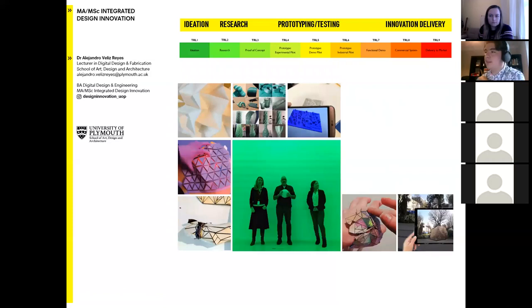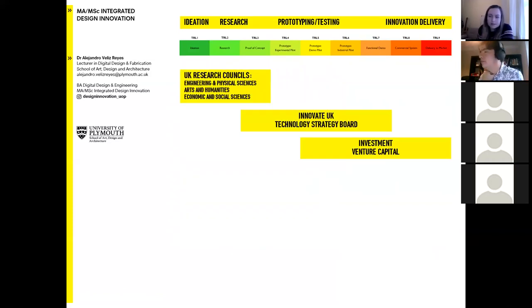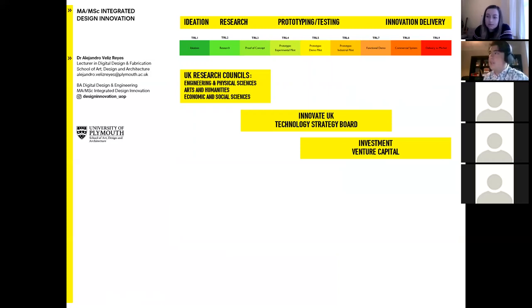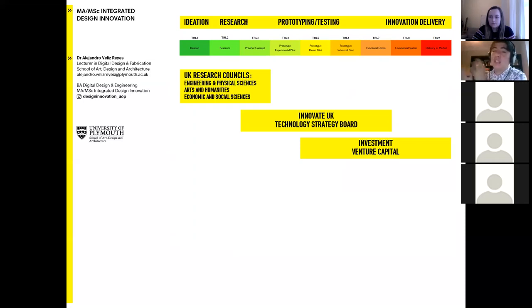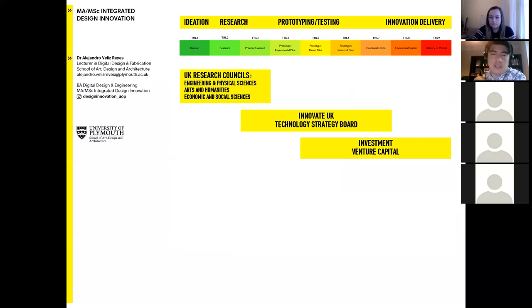That employability element is built into the program — you'll finish with a clear picture of your market impact. Crucially, anything you create, including intellectual property and business models, you get to keep. At the University of Plymouth, what you create is your intellectual property. We have explored licensing or co-design strategies that might allow you to share outputs, but unless you're working with an industry partner — in which case ownership is negotiable — you keep your IP.